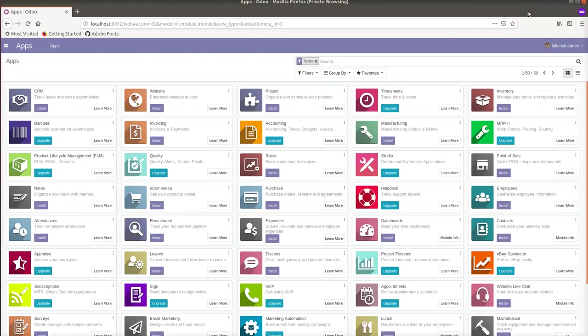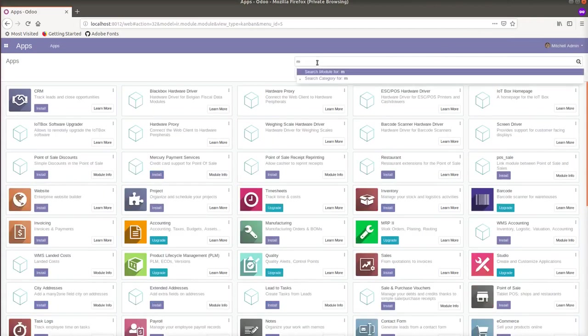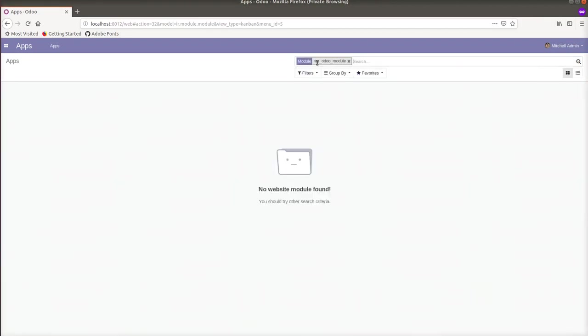Hello, today in this video we are going to show you how to create a module using the scaffold. Right now I have logged into the database and I am in the Apps menu. I will make a search for a module with name 'my odoo module'. You can see there is no module named 'my odoo module' with that technical name.